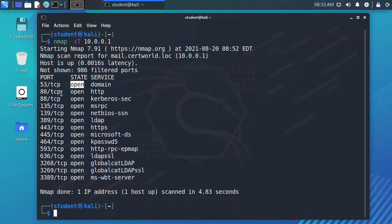It looks like this 10.0.0.1 system has port 53 open, it has port 80, it has port 88. Also if I scroll down here notice that 3389 which is the remote desktop port is open as well.